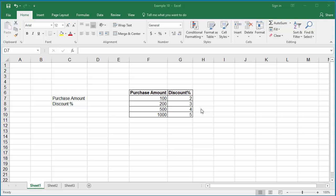If the store cashier wants to know the discount based on the purchase amount, instead of checking manually, the person can enter the purchase amount in cell D7 and in cell D8, the discount percent can be displayed based on the purchase amount by using the LOOKUP function.